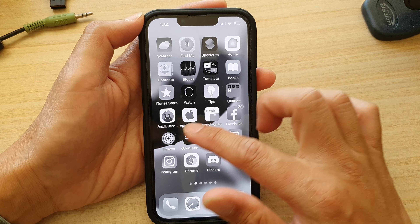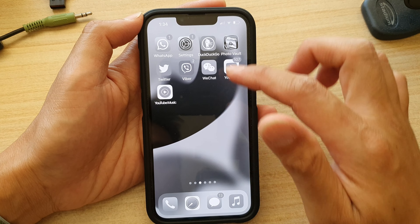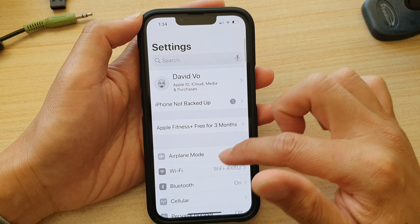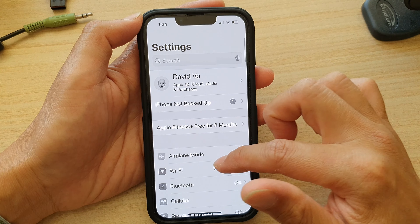First, go back to your home screen and tap on Settings. In Settings, go down and tap on Accessibility, then tap on Display & Text Size, swipe up and scroll down.